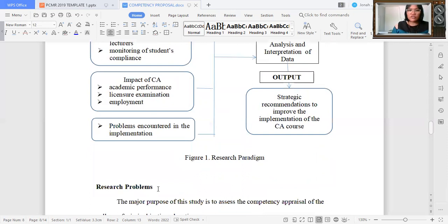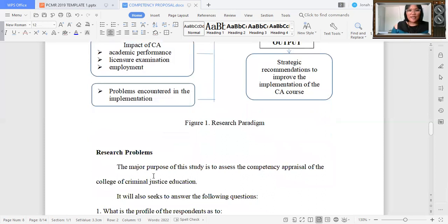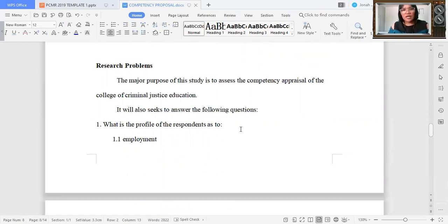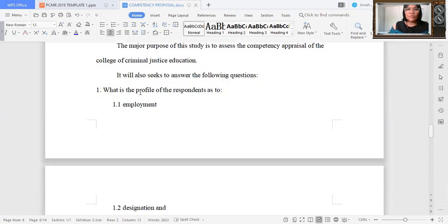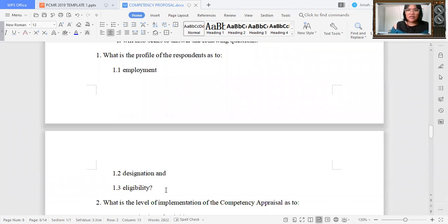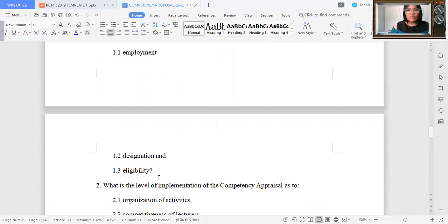After the paradigm, you now proceed with the research problem. We have the major or general problem, which relates to the title. Then you come up with your specific problems. Since I am referring also to the graduates, it is very important to consider knowing their profile — now that they are employed, their designation, and their eligibility, since they took the licensure exam, NAPOLCOM, the civil service, or other kinds of exams.